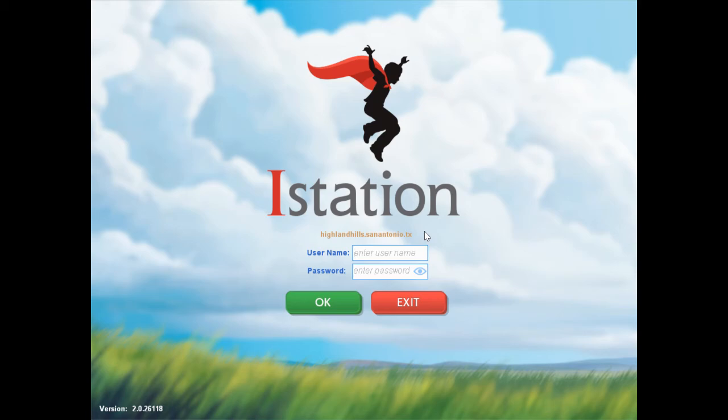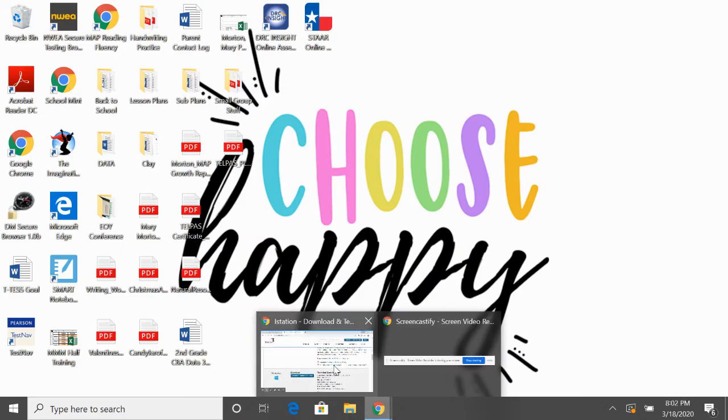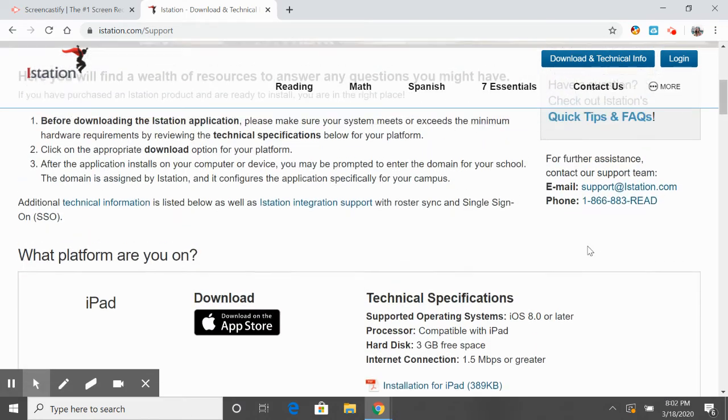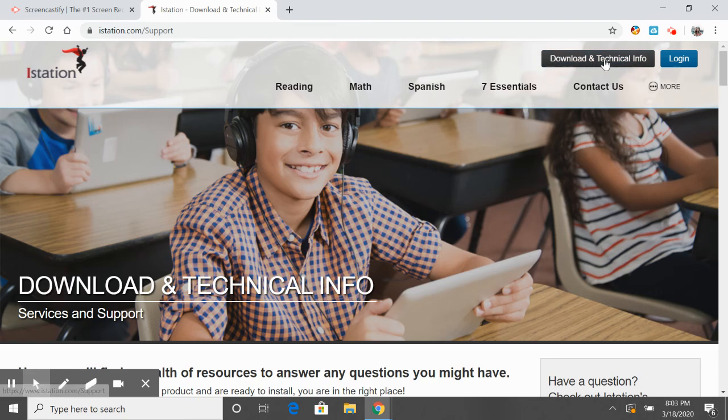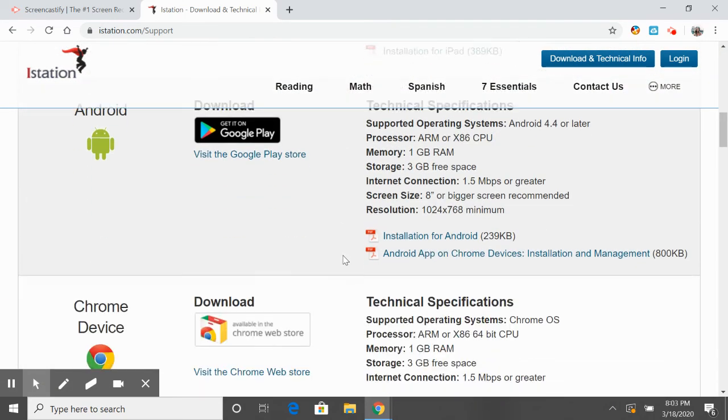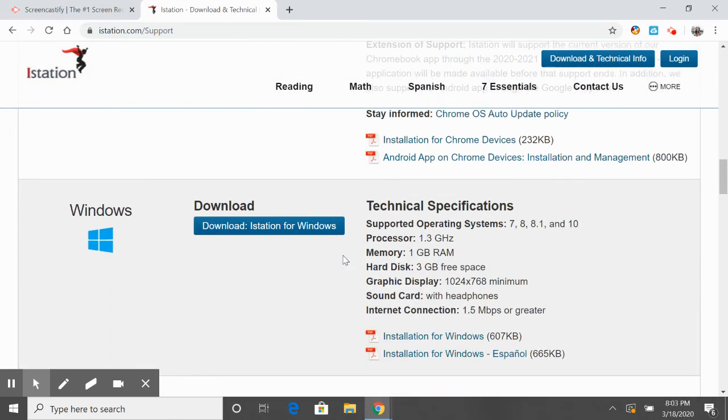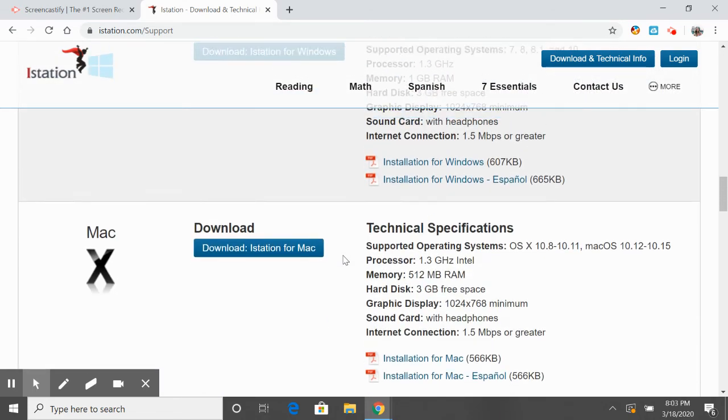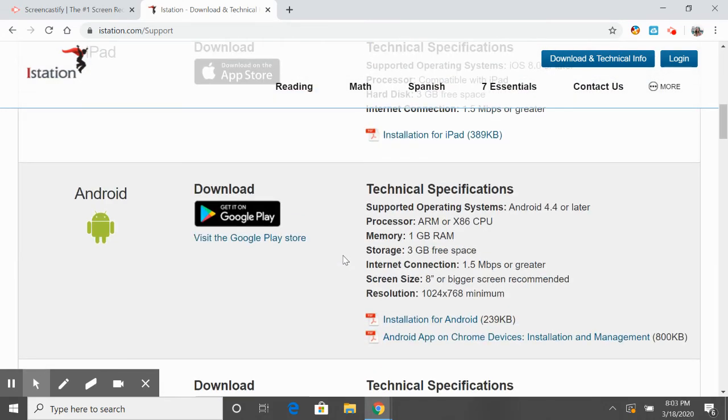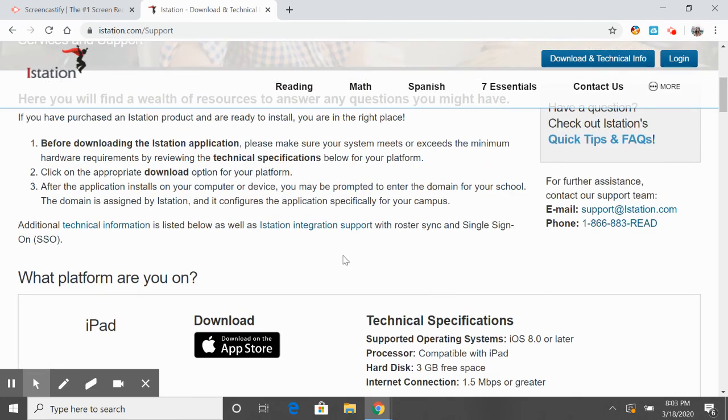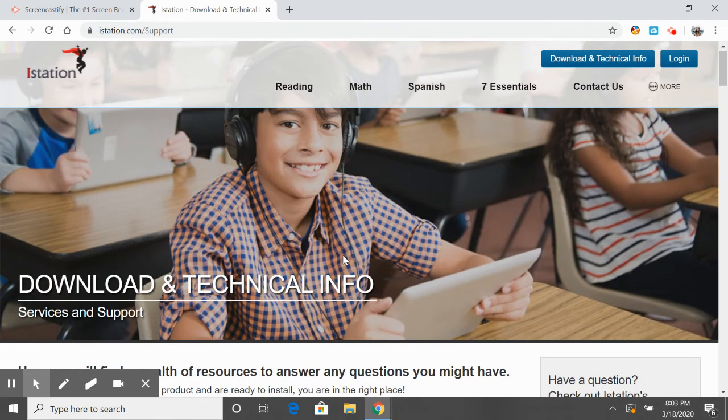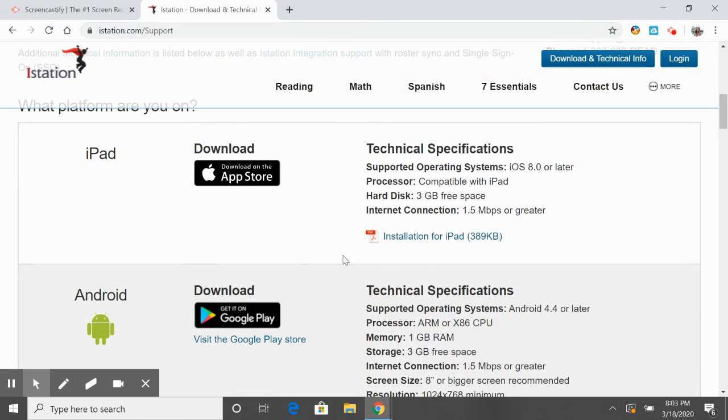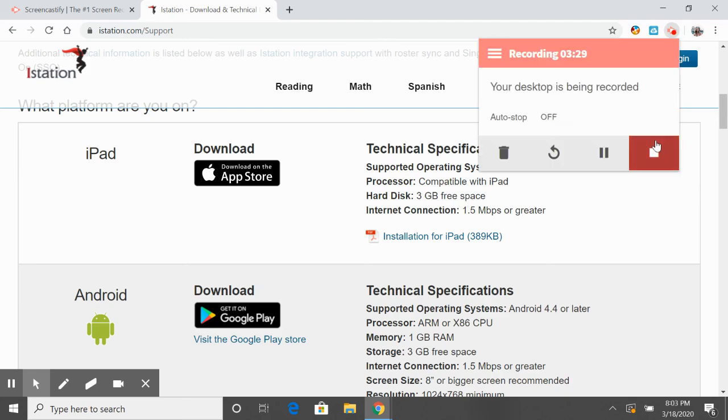So pretty easy. It'll take you just a little bit of time, but not too hard. You're going to go to iStation.com, make sure you click the download and technical info, and it will lead you to anything you need. Once you have everything downloaded, you're ready to go. Your kids can use their username and password, which you can get from me. It's a really great program. We love it, so please utilize this really great resource.